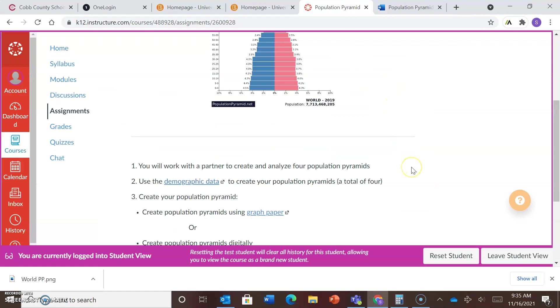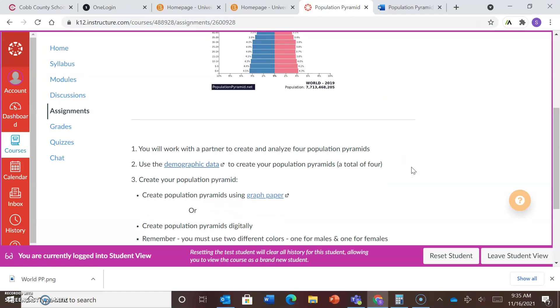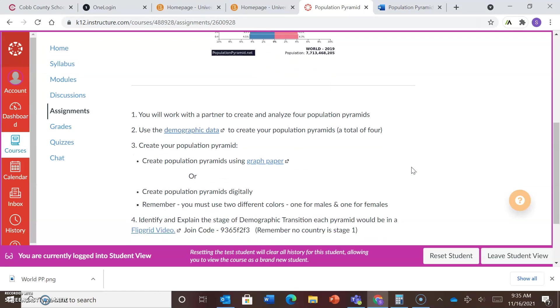So after you've figured out all the percentages, the next thing that you'll do is you're actually going to make a population pyramid. I've given you two options.